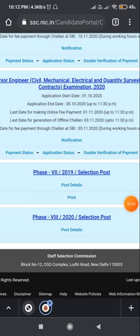Hello friends, welcome to the e-learning for all YouTube channel. Today we are discussing how to download your application form of SSC Phase Eight Selection Post 2020.